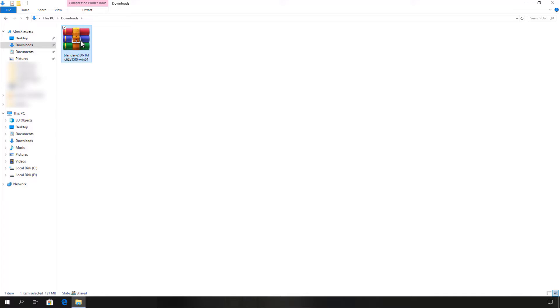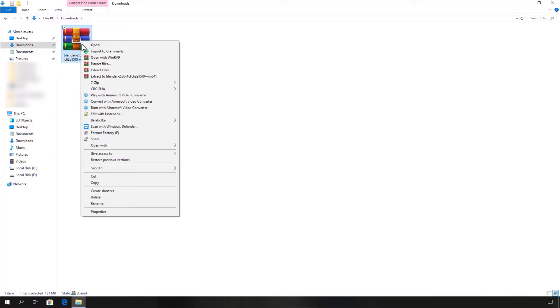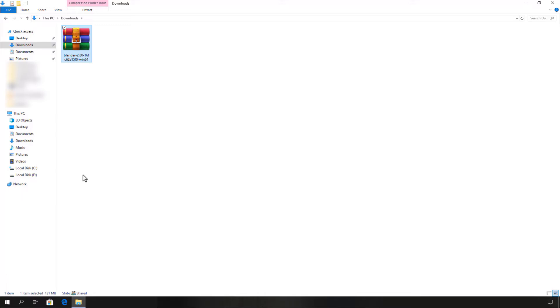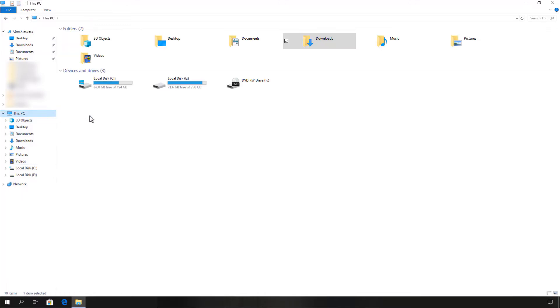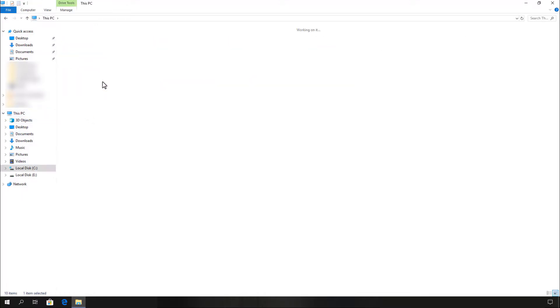For that, first copy this zip file and go to any of your local disks. In this video, I'm using local disk C for that.